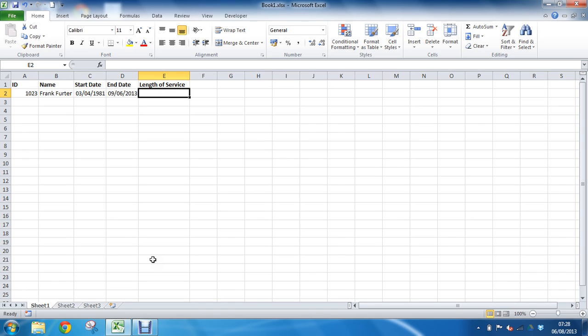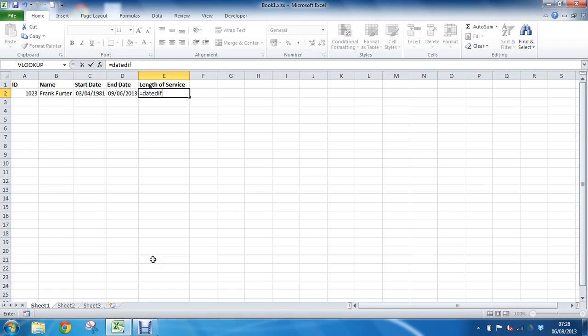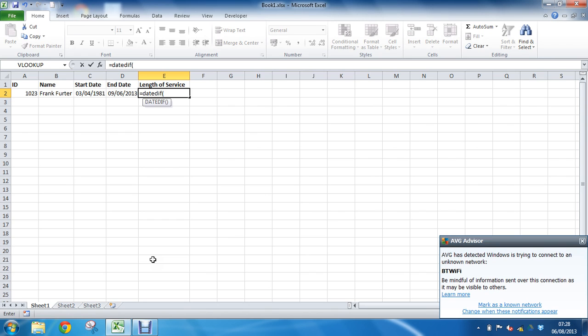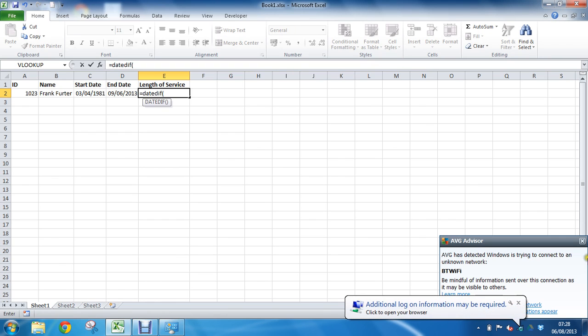So in cell E2, getting straight into it, we want to find the length of service for Frank Furter. So we will say equals DATEDIFF opening bracket. Now you will notice as we are typing this that DATEDIFF is a function that is not documented in Excel. For some reason, whatever that weird reason is, it is not documented.